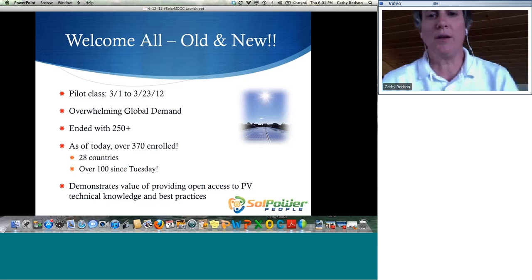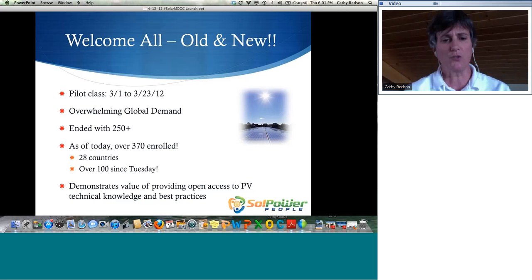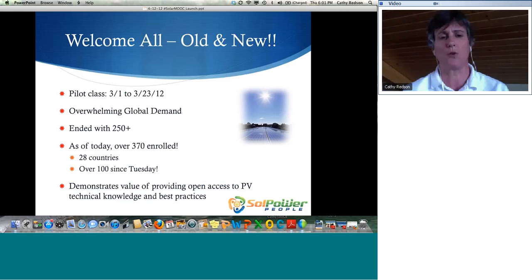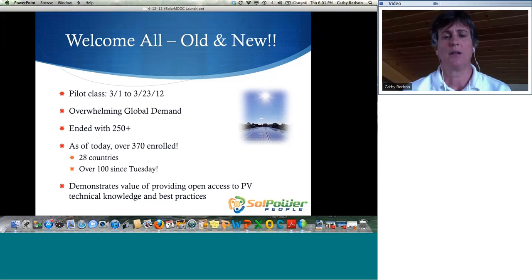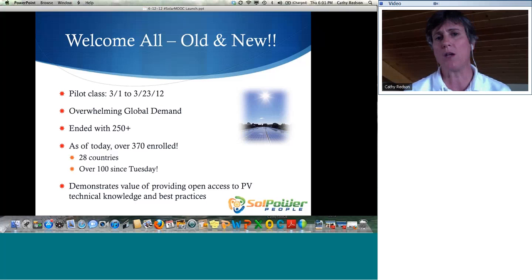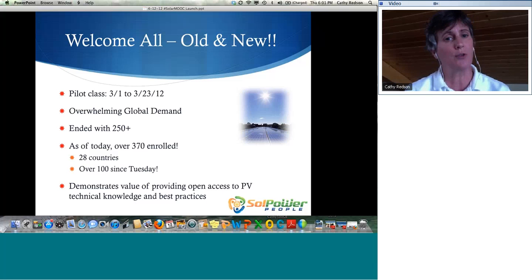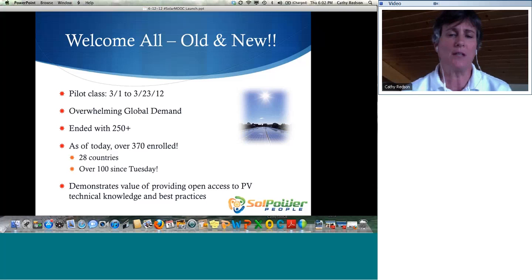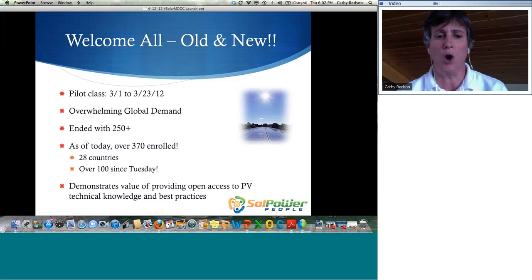The Solar MOOC began in March of 2012. Both my partner Richard Stovall and I are NABCEP certified and have been doing solar training for a number of years. As the March 24th exam approached, we had students contacting us wanting tutoring. Instead of offering one-on-one sessions repeatedly, we investigated ways to reach multiple people at once, and discovered the concept of a massive open online course.